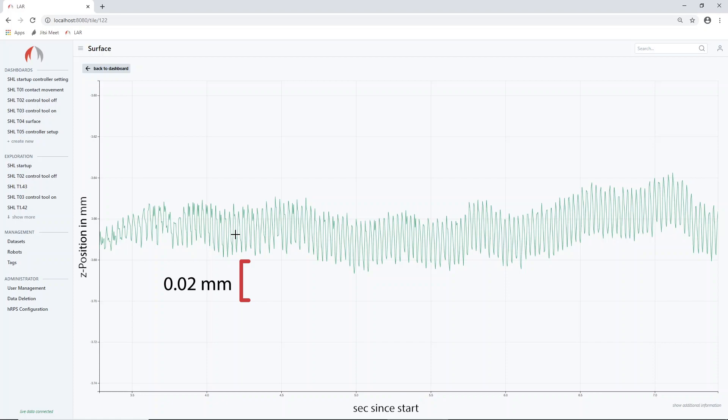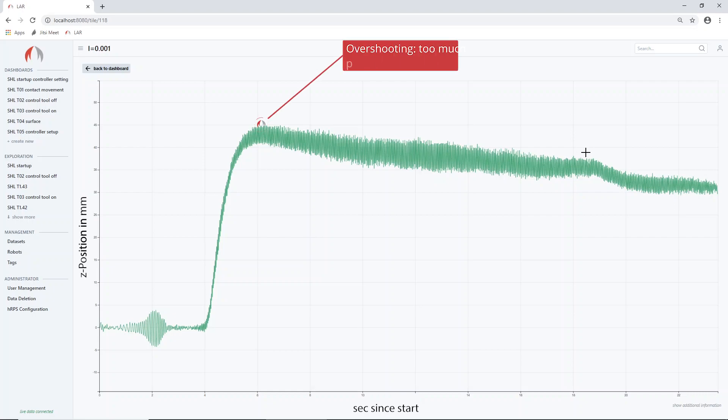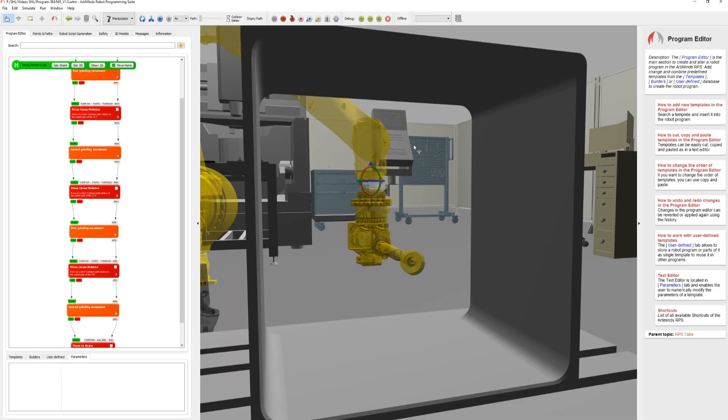In the next step, a force time graph is used to check if the desired force control accuracy has been met. The most obvious fact is the overshooting of the setpoint which means that for a short period too much pressure was applied resulting in too much material removal.